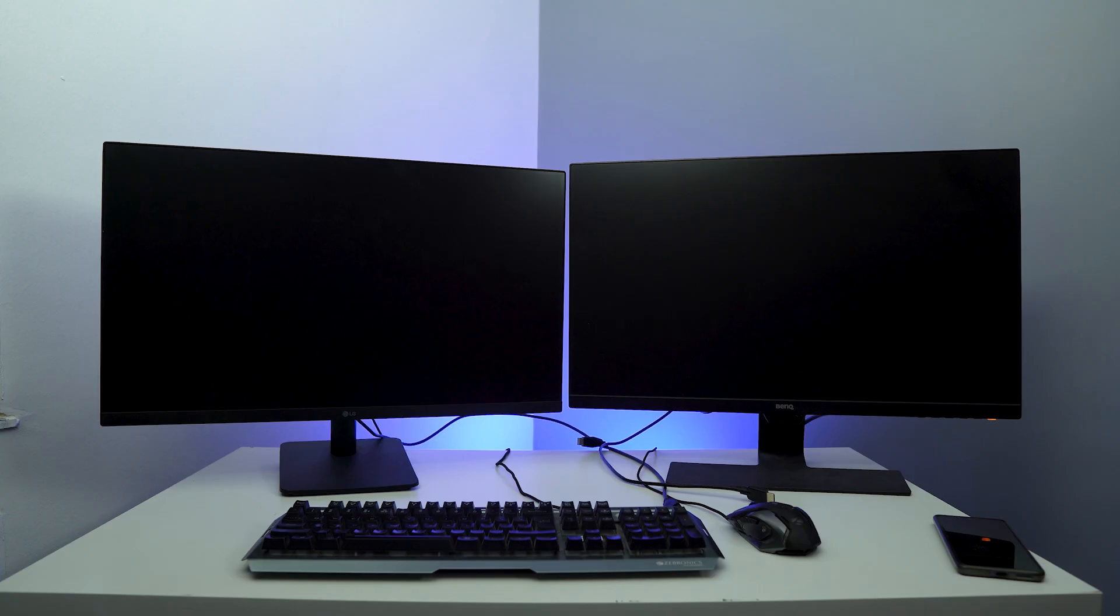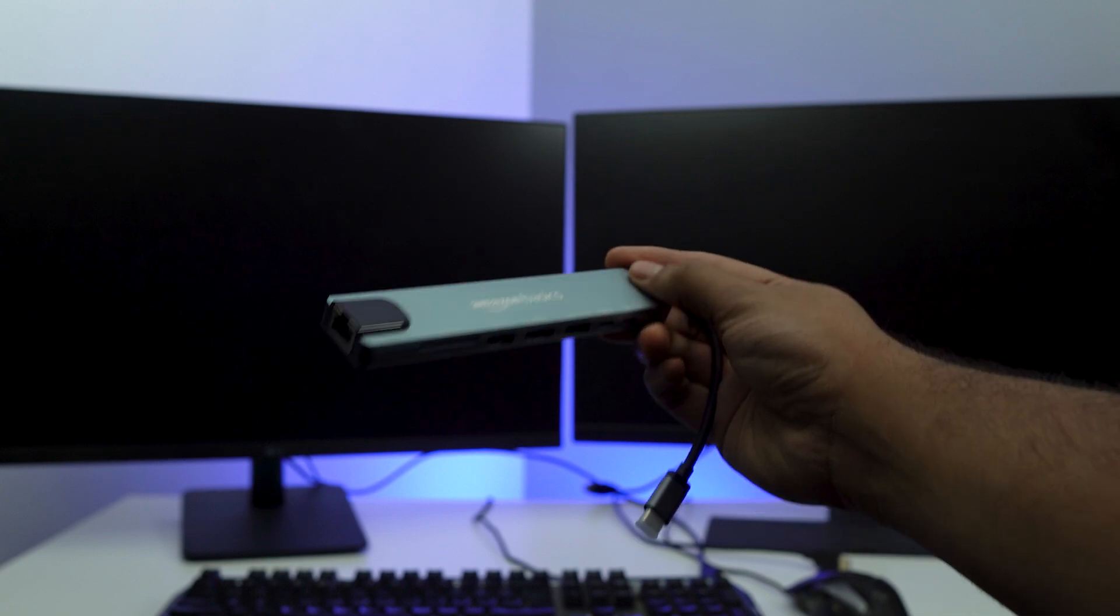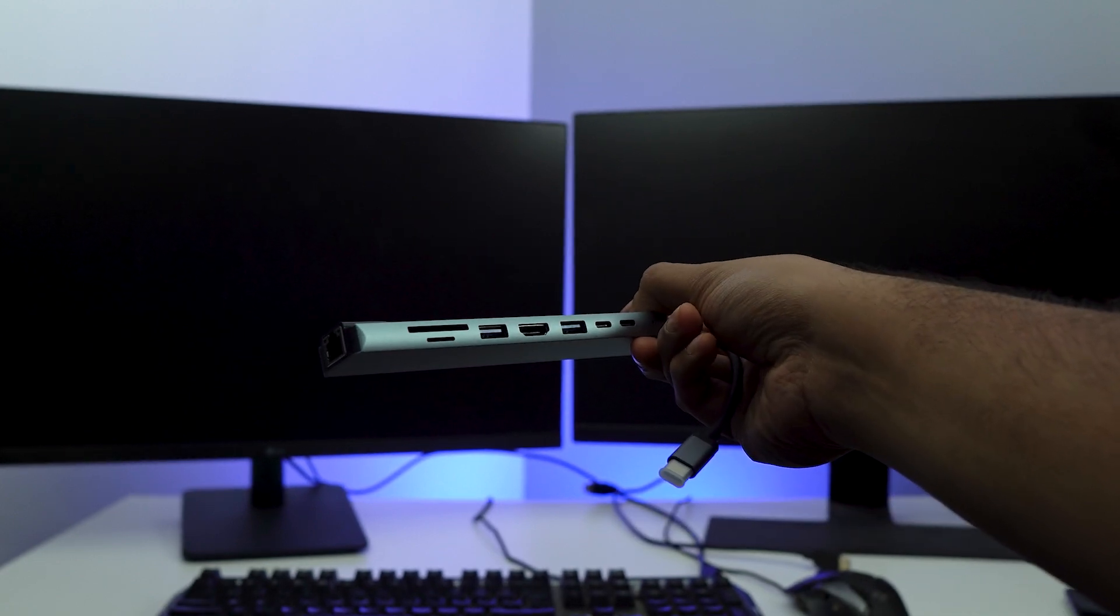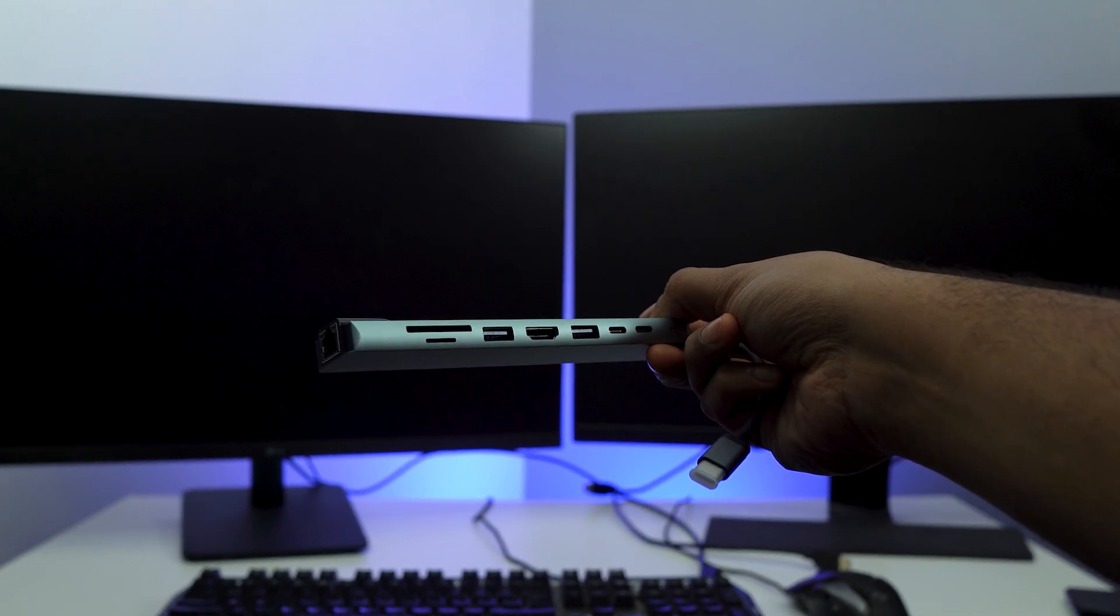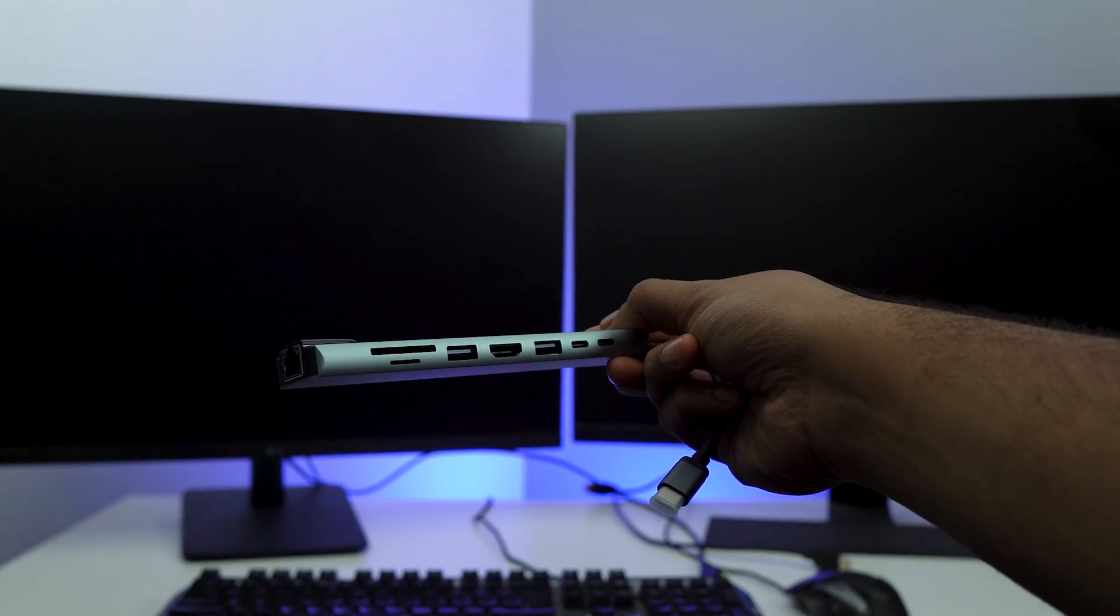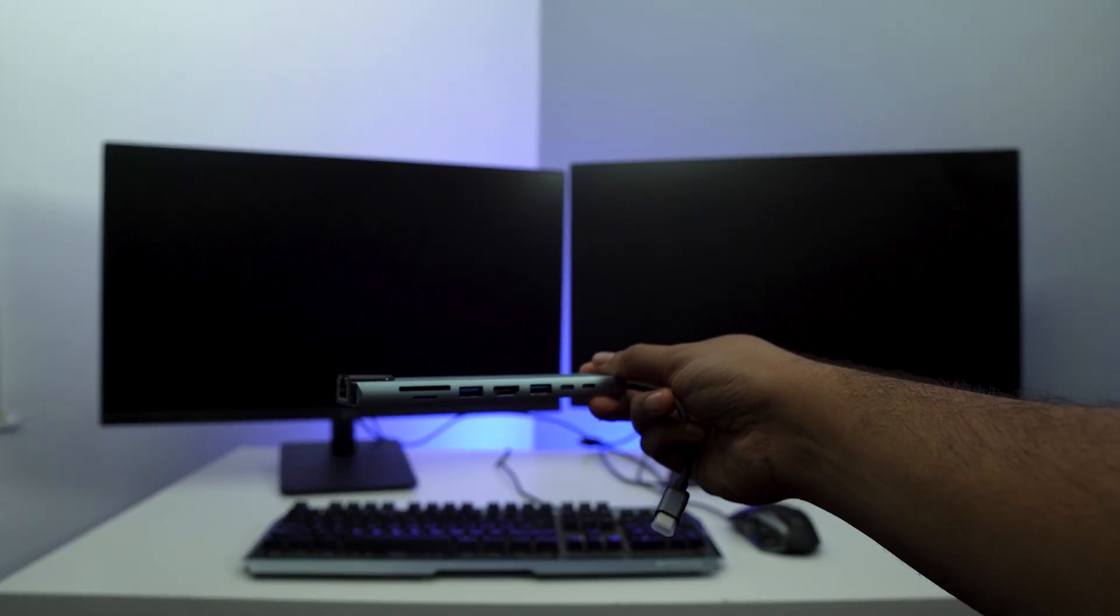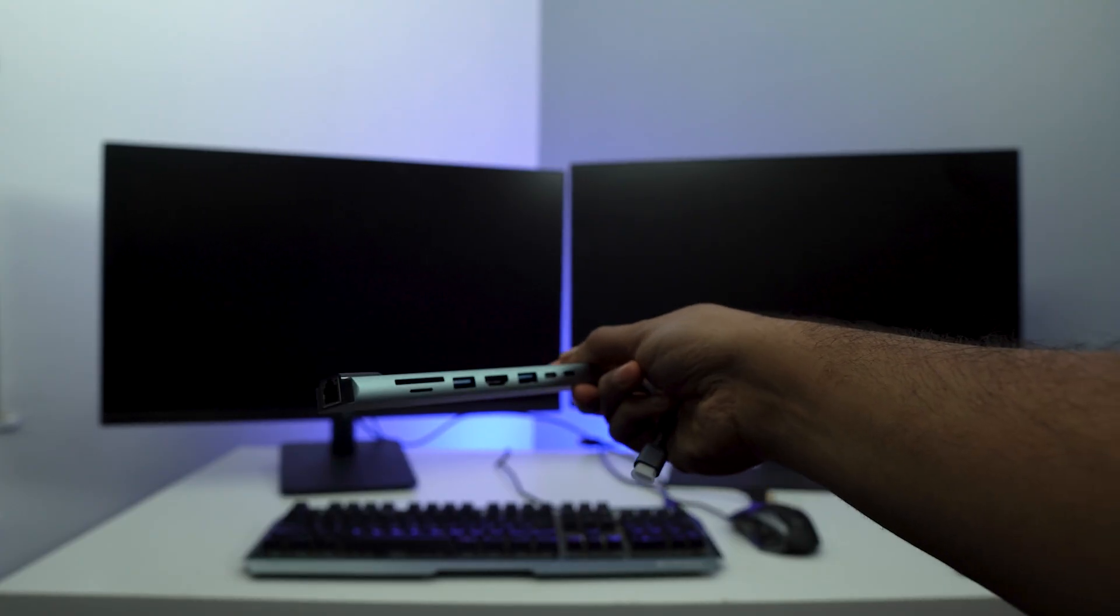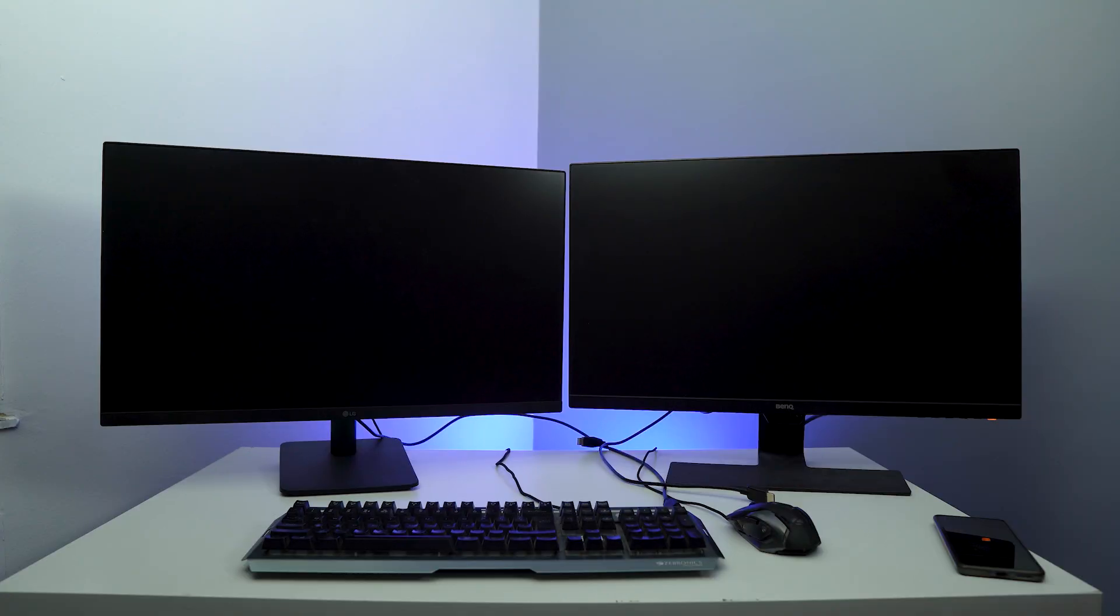You can also use something like this. This is a hub for the Mac. I have multiple ports over here including the HDMI port, so I can use one HDMI port on my Mac Mini and one on the hub. Other than that, I have many goodies with the ports on this as well. For example, an SD card reader which is very helpful for me.